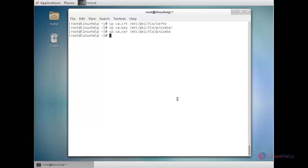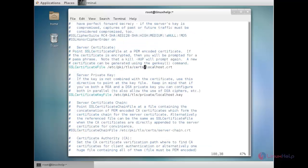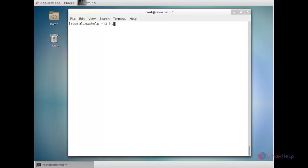It is time to configure the Apache web server. For that, open the secure web server configuration file: vim /etc/httpd/conf.d/ssl.conf. Inside that file, you need to override the SSLCertificateFile parameter — mention the certificate file ca.crt — and change the SSLCertificateKeyFile to ca.key. After that, save the file and check the syntax with: httpd -t. Now the syntax is ok.